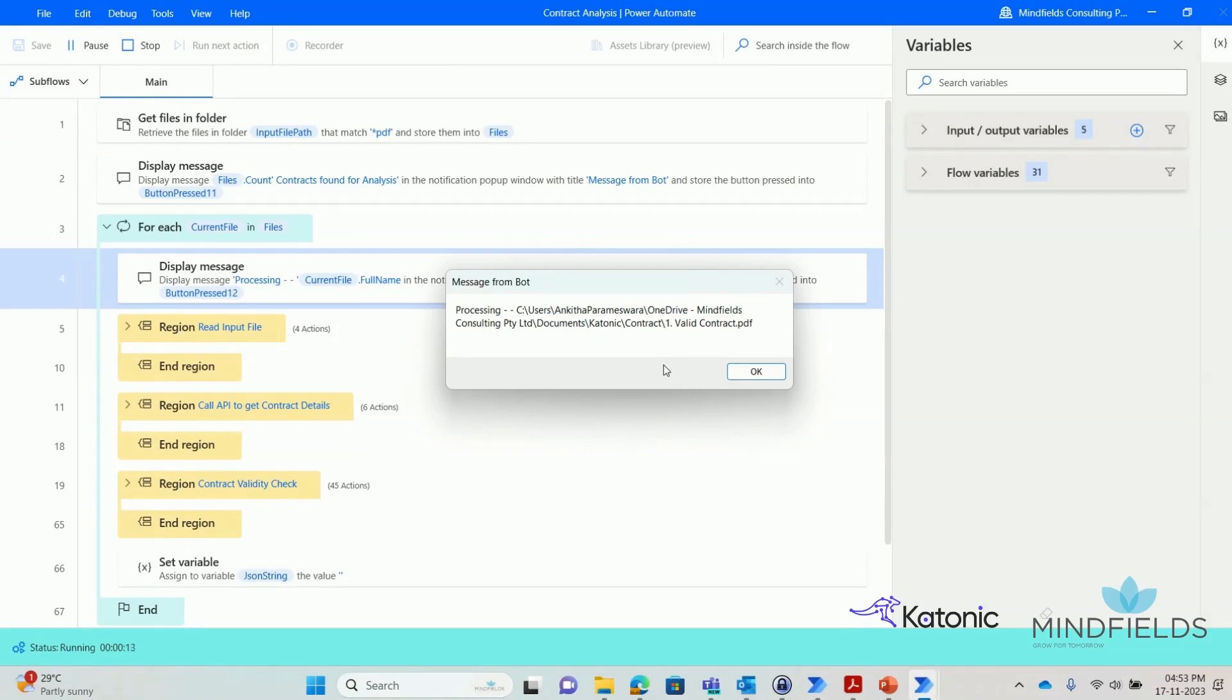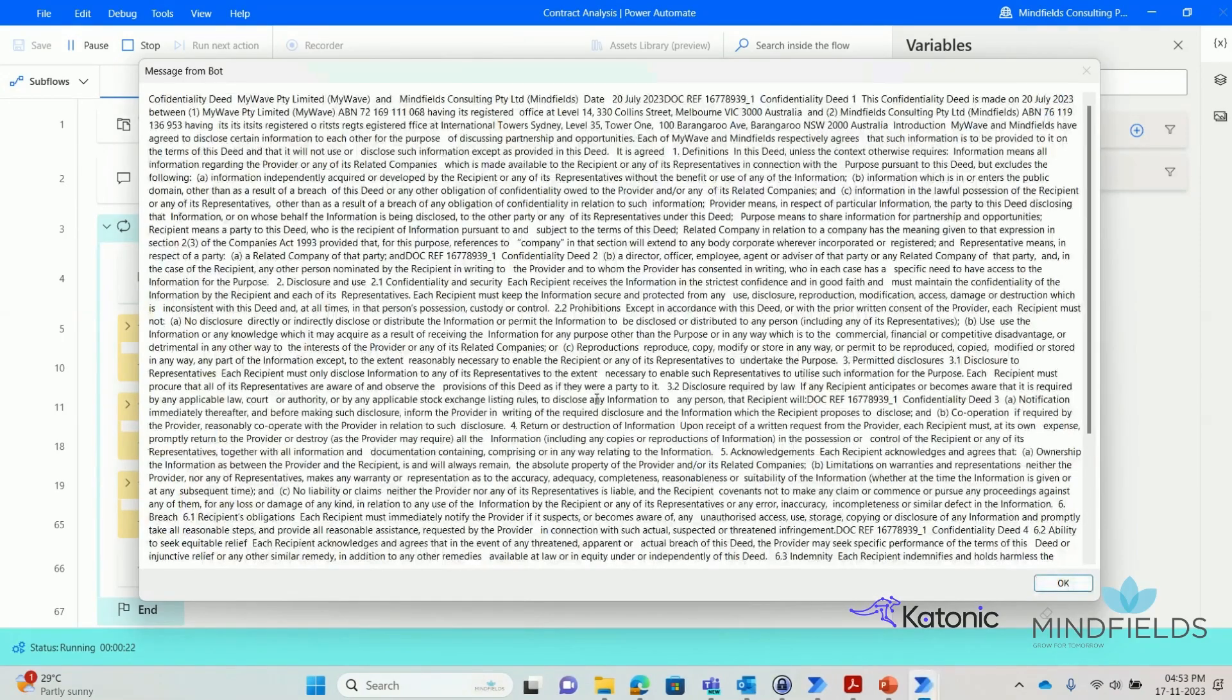The content of the first file is read, and we can see the file content on the message box displayed by the RPA bot on screen.